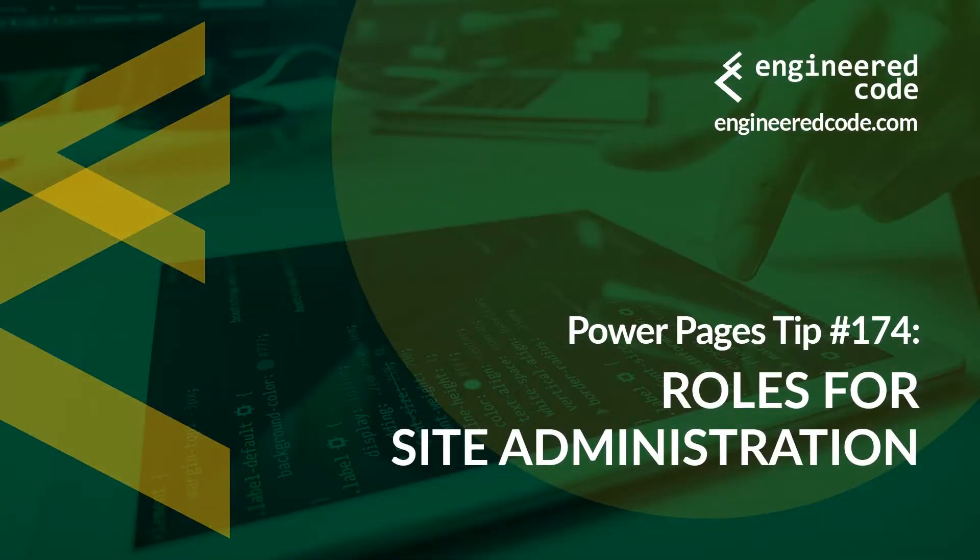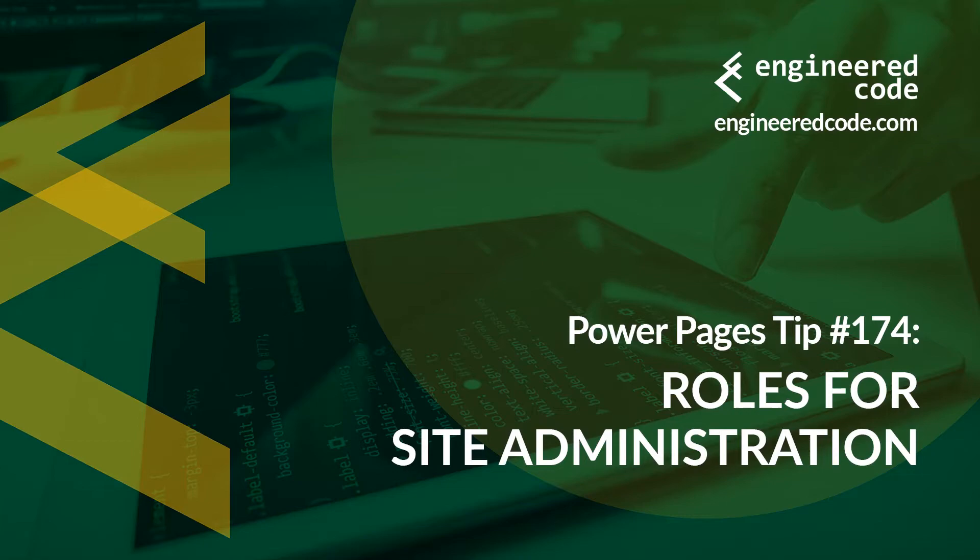Thanks for watching, and I hope you found the Power Pages Tip number 174 on Roles for Site Administration useful.